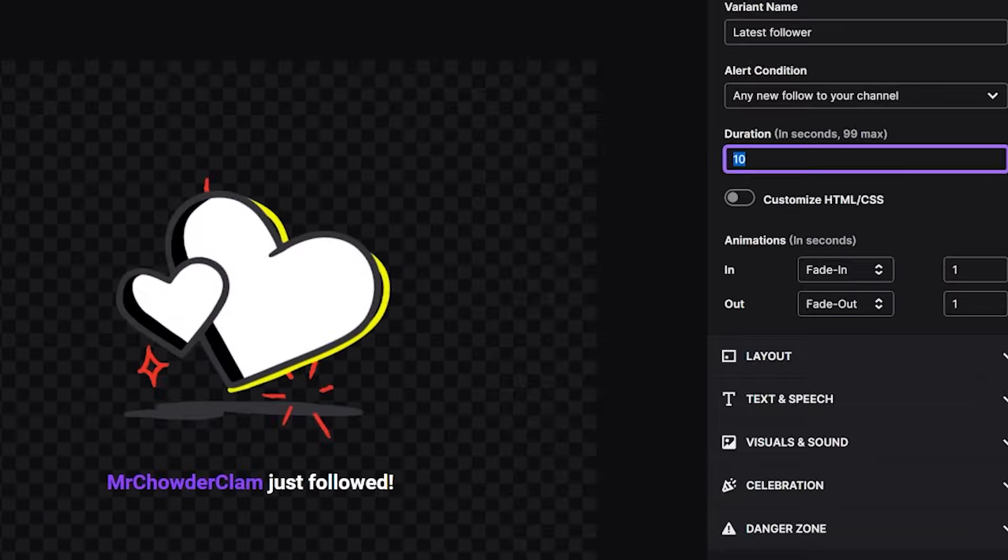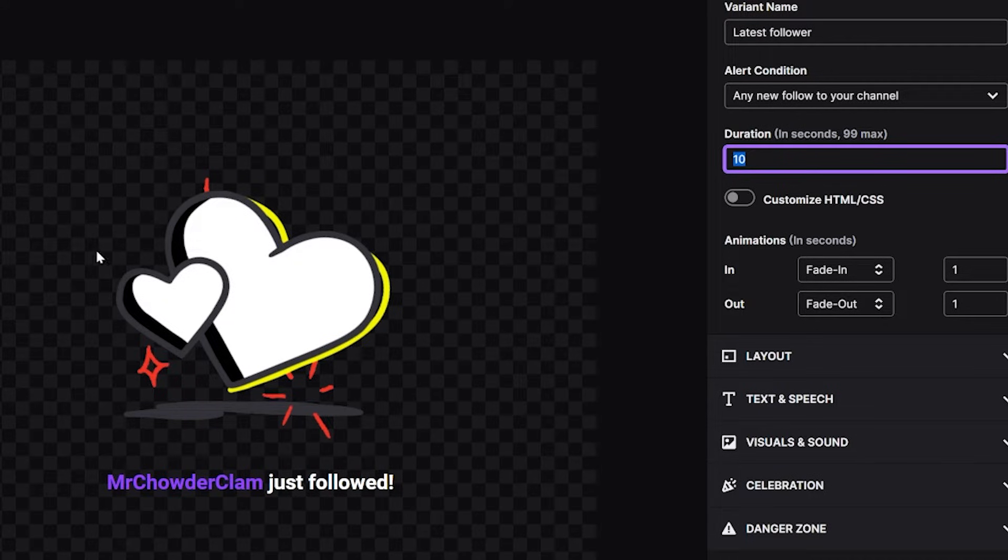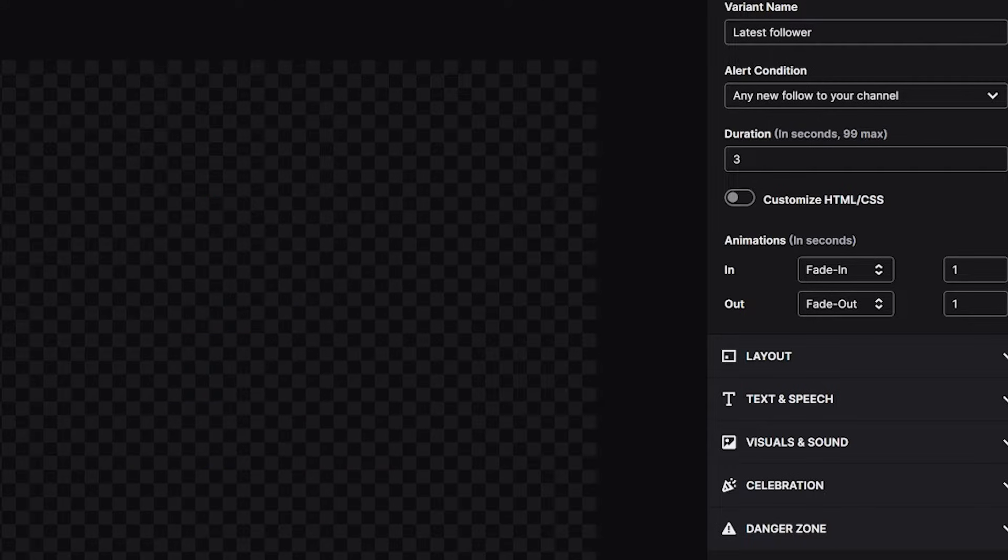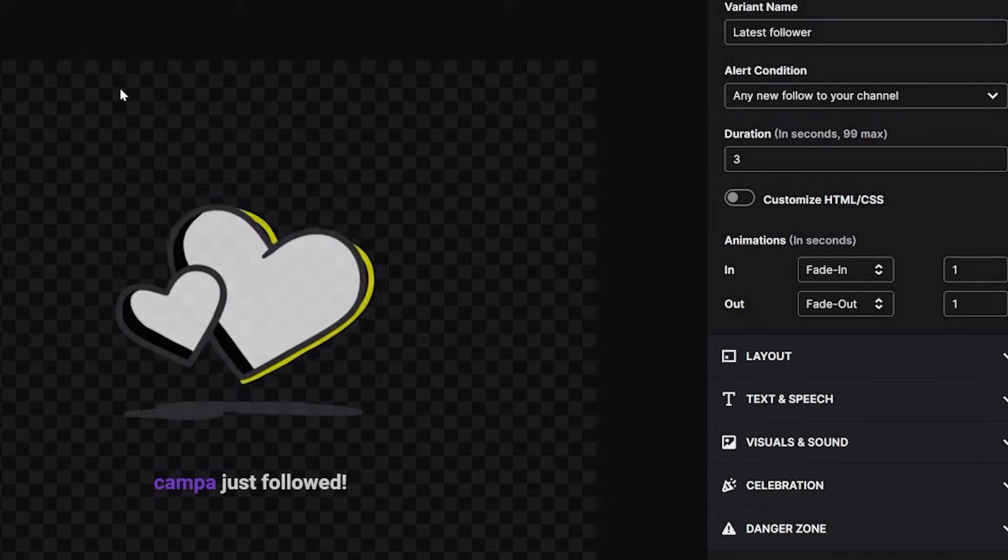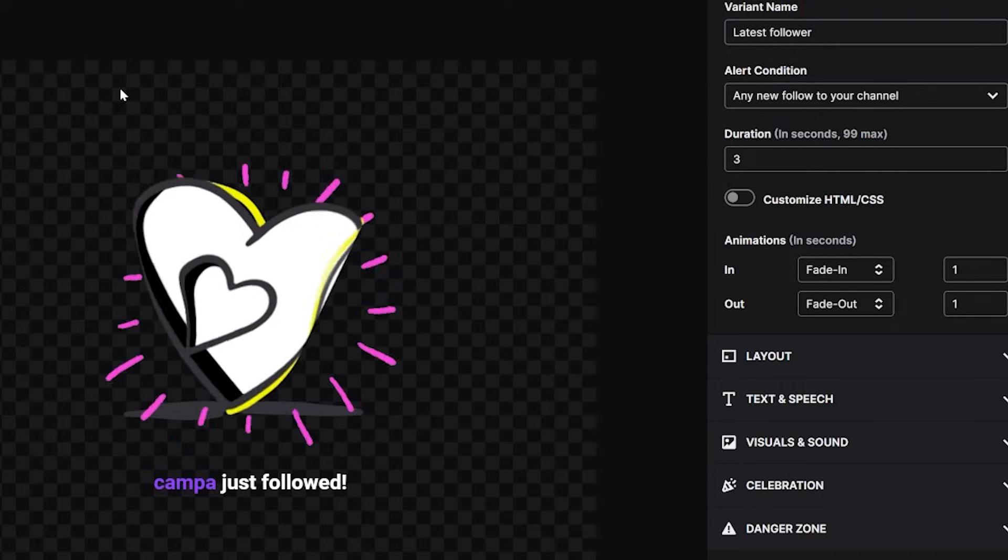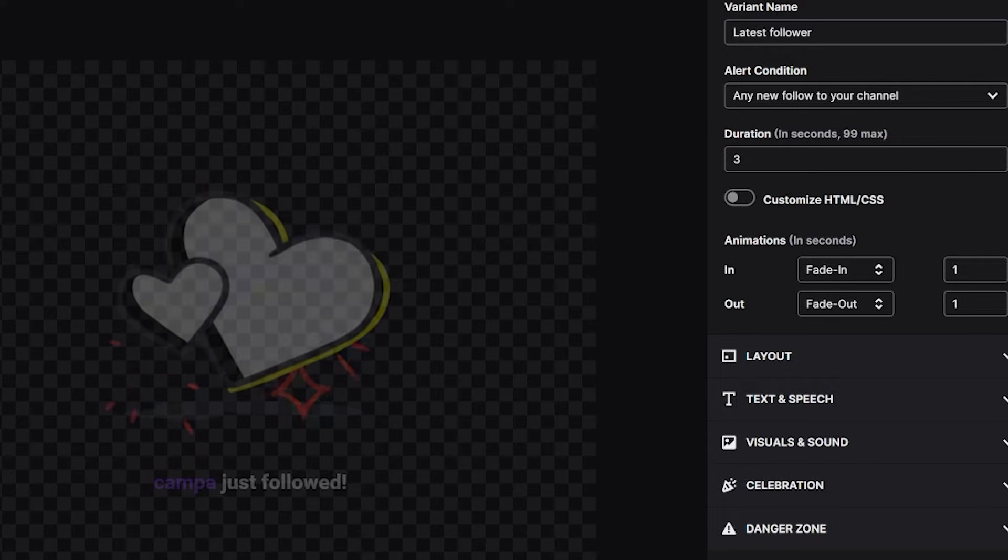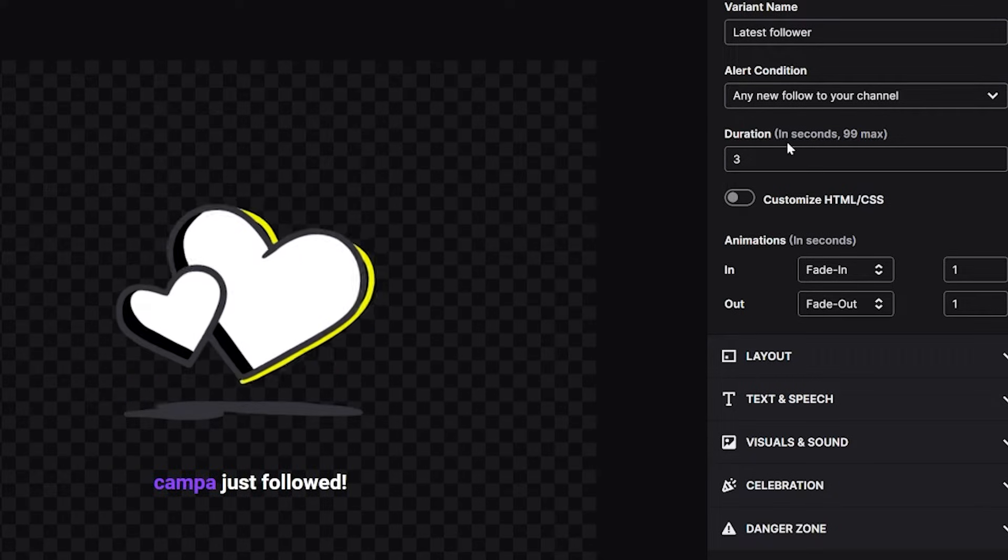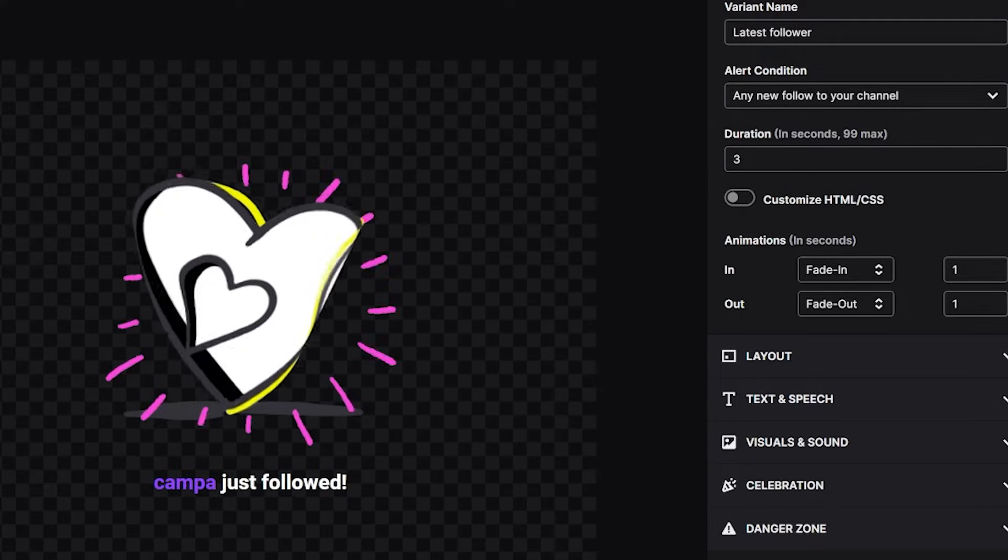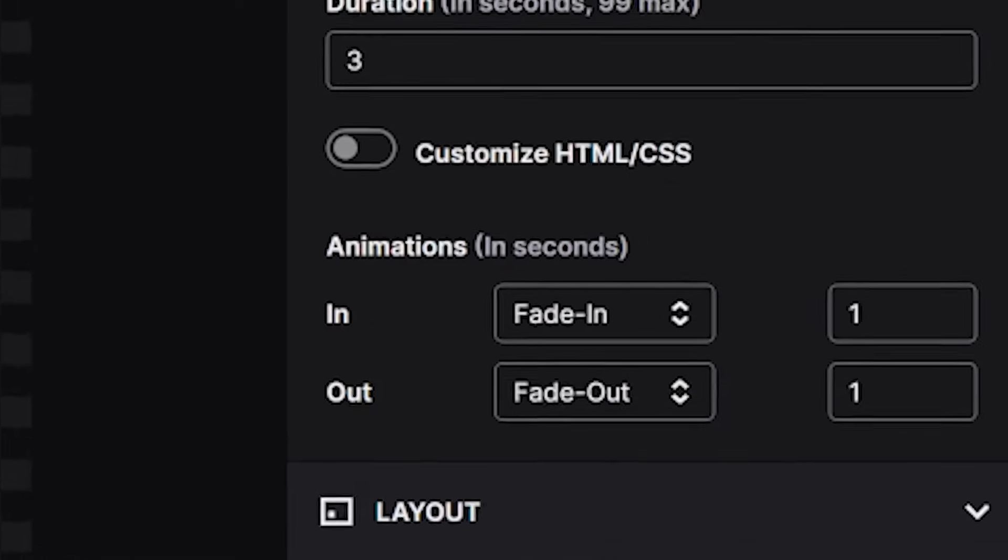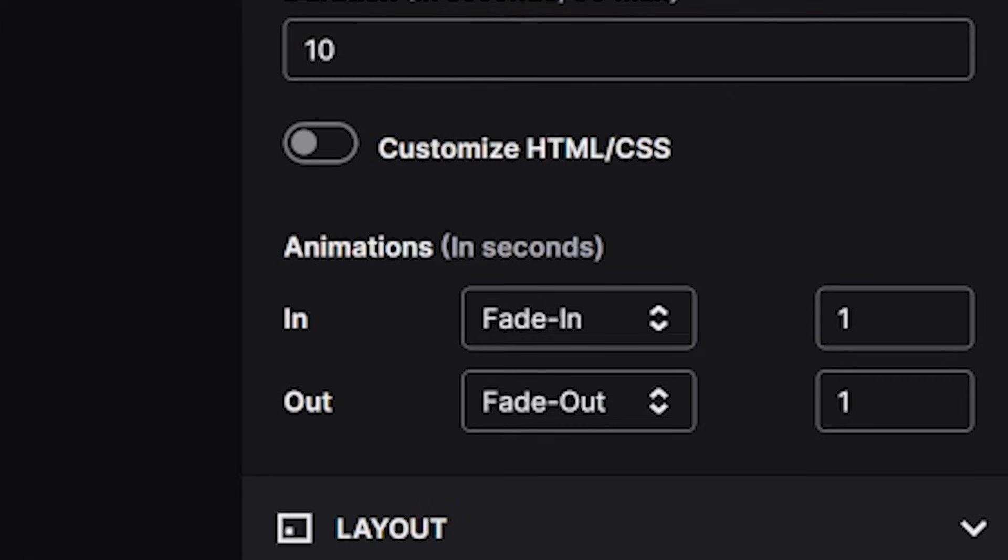So in this case, any new follower on the channel triggers this alert. But if it was a sub alert, it would say different sub tiers or resubs. Essentially, this just lets you set what actually triggers the alert. Below that you can change the duration. The default duration matches the default gif that plays. But if you change this gif, as I'll show you how to do later, you'll want to change the duration to match the gif's length. If you don't, then sometimes a gif or alert will loop too many times. Or if the duration is too quick, it cuts the alert and gif off early.